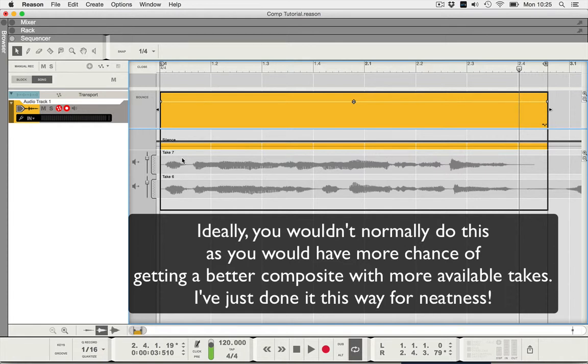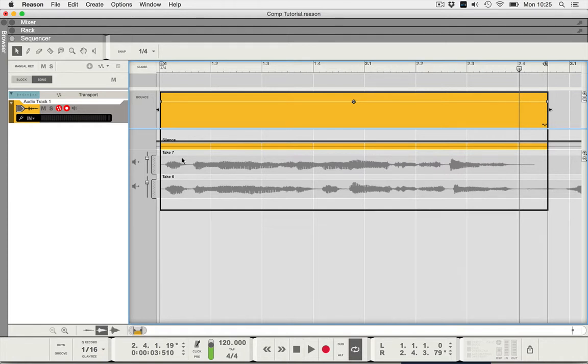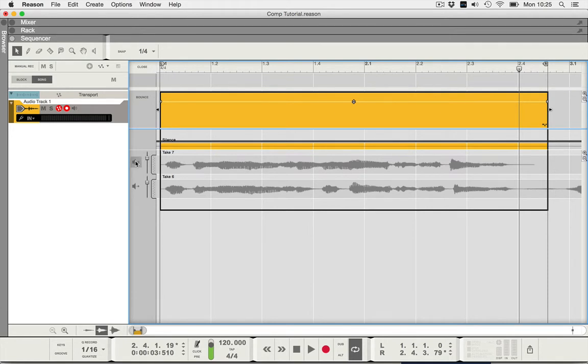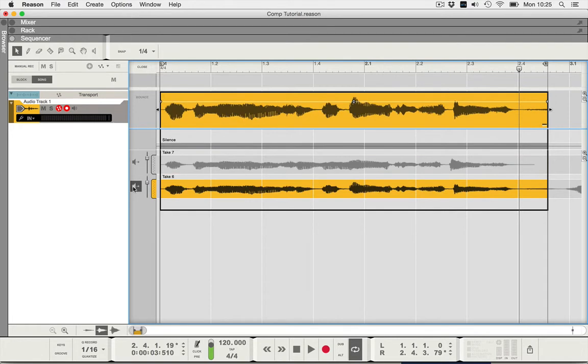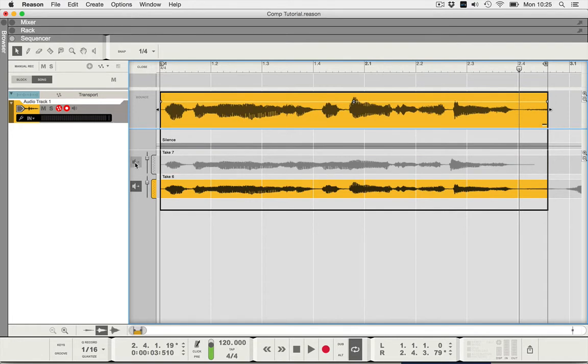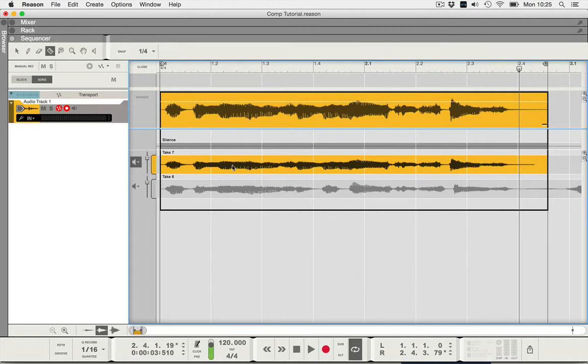Now you can't do any cutting up, or if you like comping, with these single take mode buttons on. If I press the R key on my computer keyboard and click, see there's no razor blade coming out.